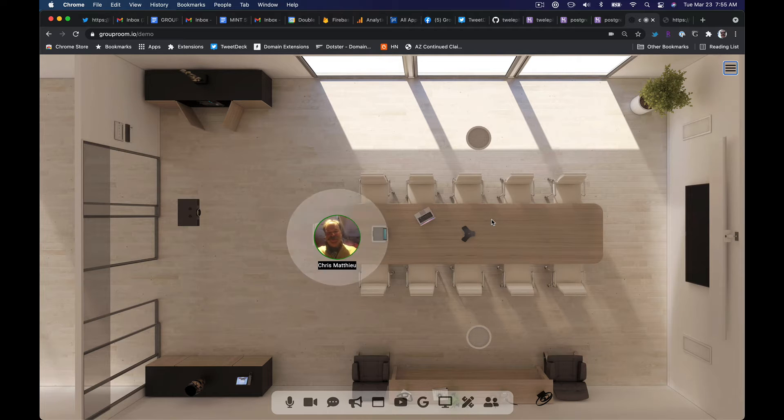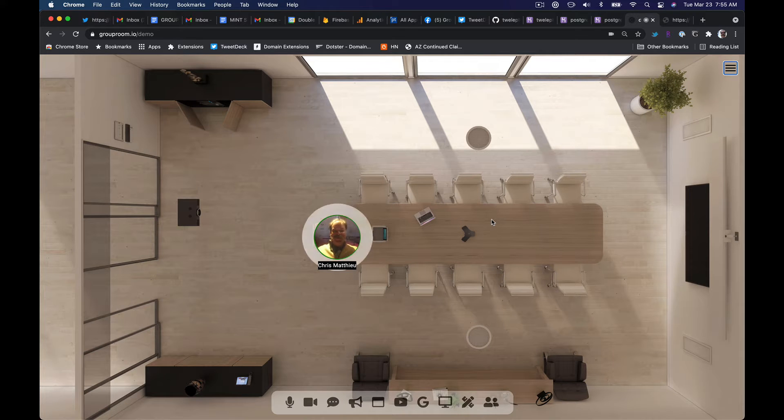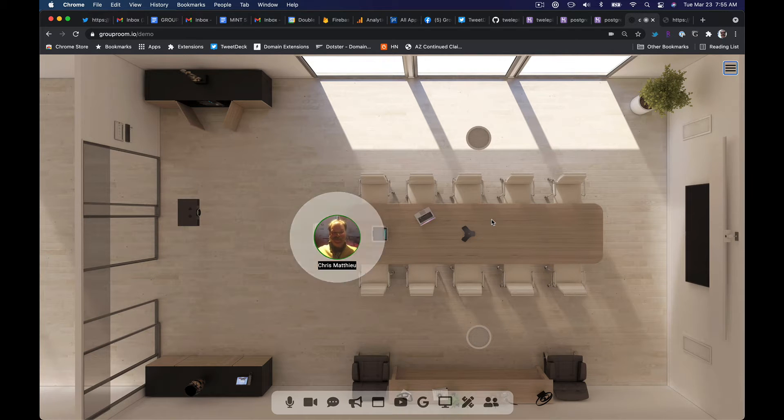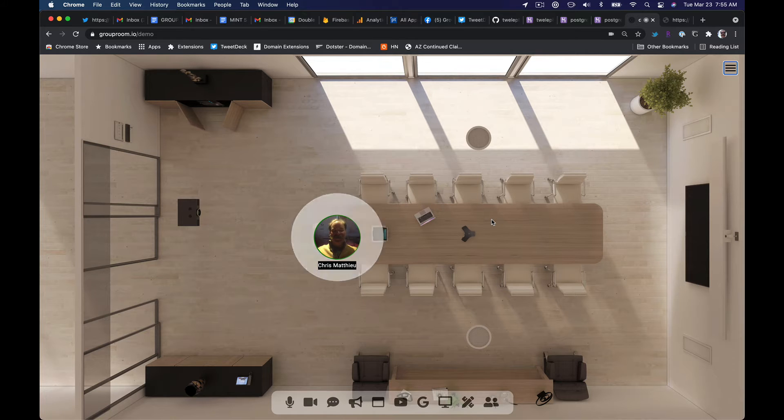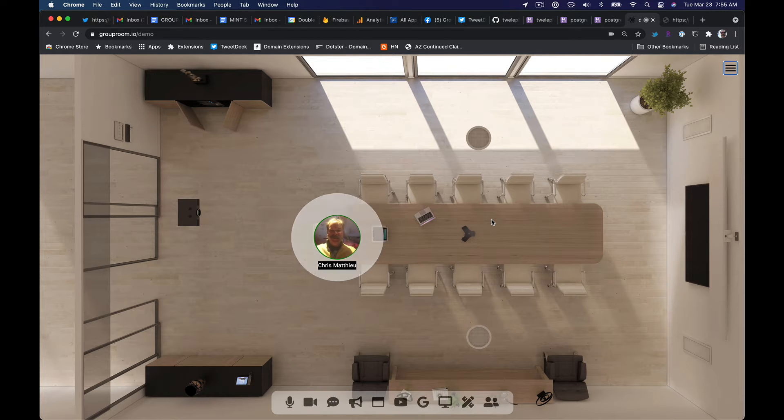Hey, Chris Matthew here from grouproom.io experimenting with presence, different colored circle rings around the little video chat bubbles.